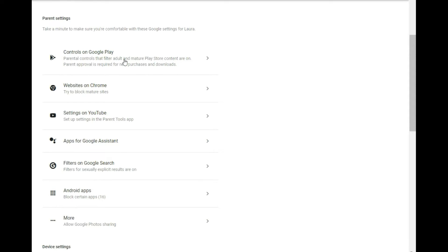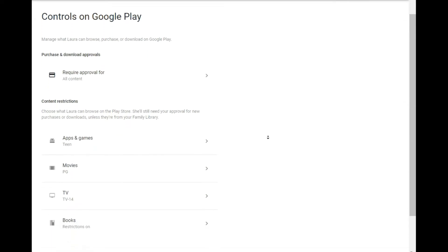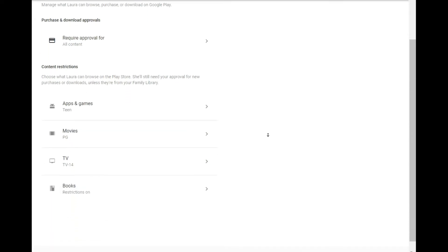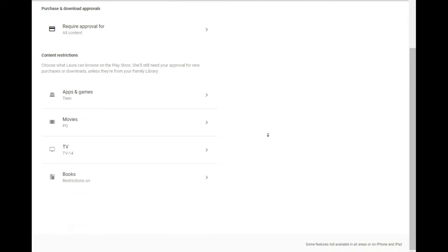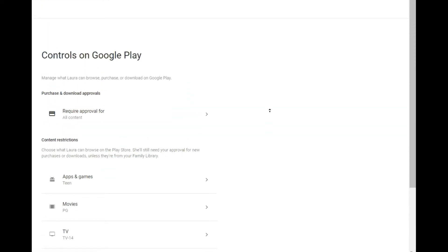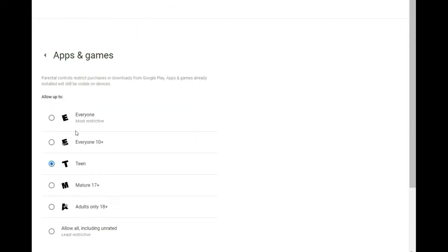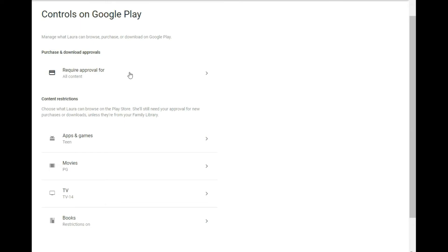Let's start off with Google Play controls. Now the Google Play controls in here controls what apps and TV, movie, age ranges, book restrictions, and so forth that your kids can have. Now there's a couple ways to do this. You can set restrictions in here and say whatever age range they want. Or you can do what I do.